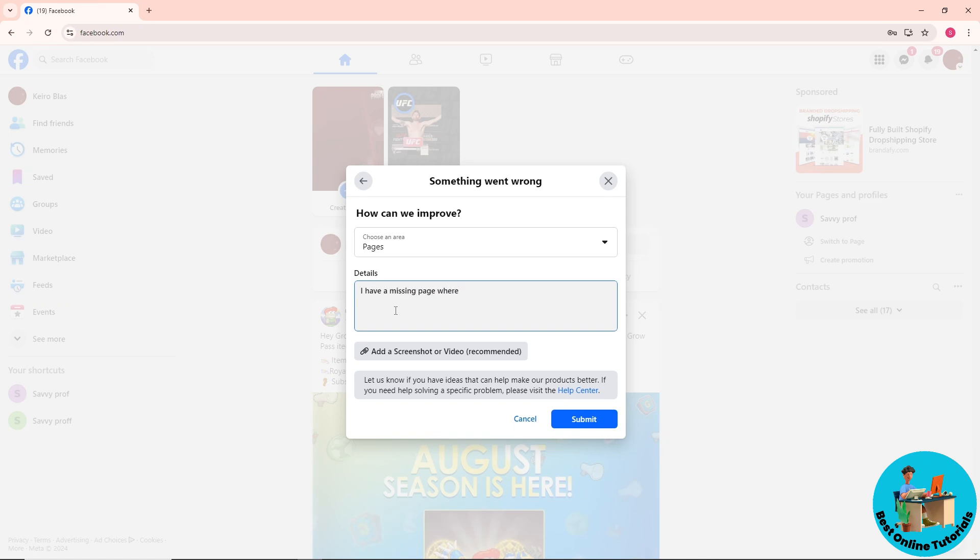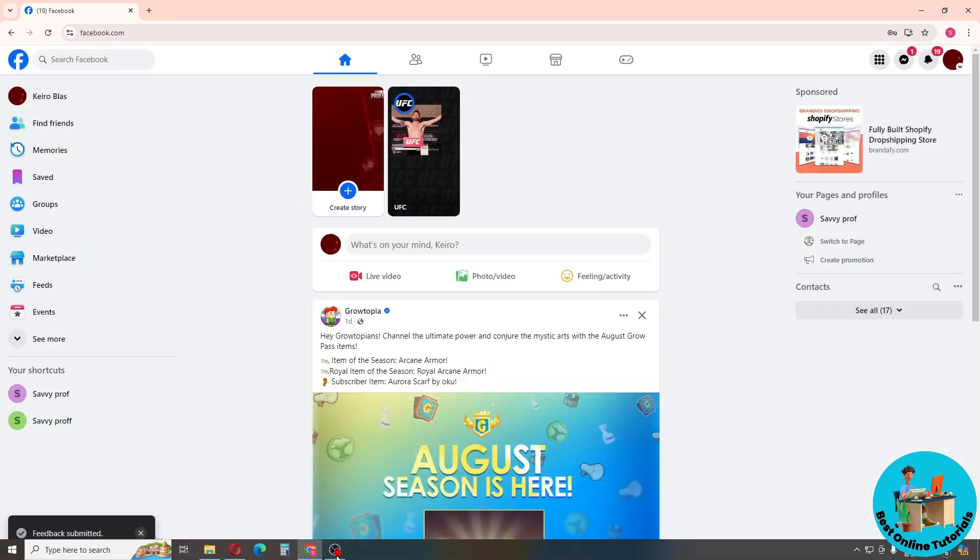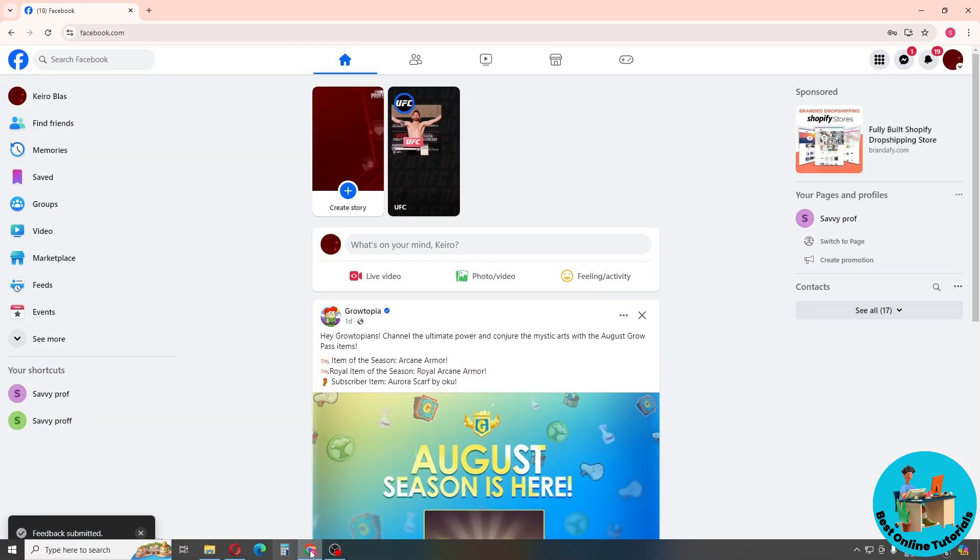Now, just simply add a screenshot or video to better explain your situation. From here, just click on Submit. After 24 to 36 hours, you will get a ticket.